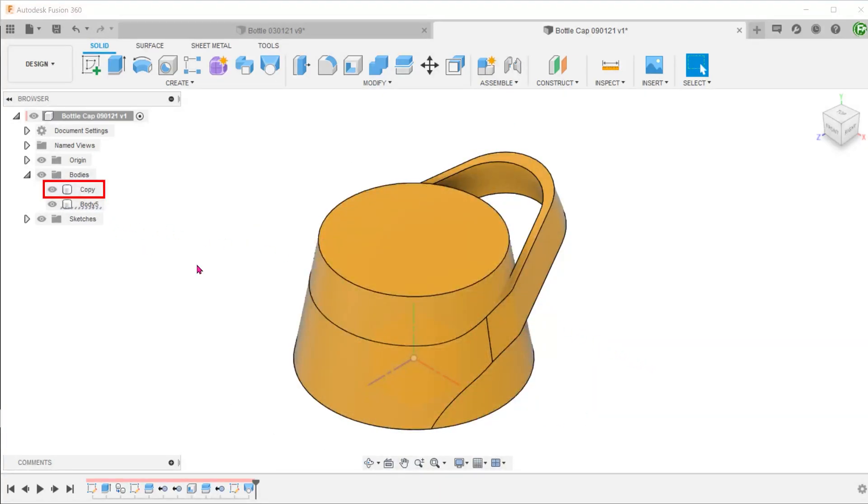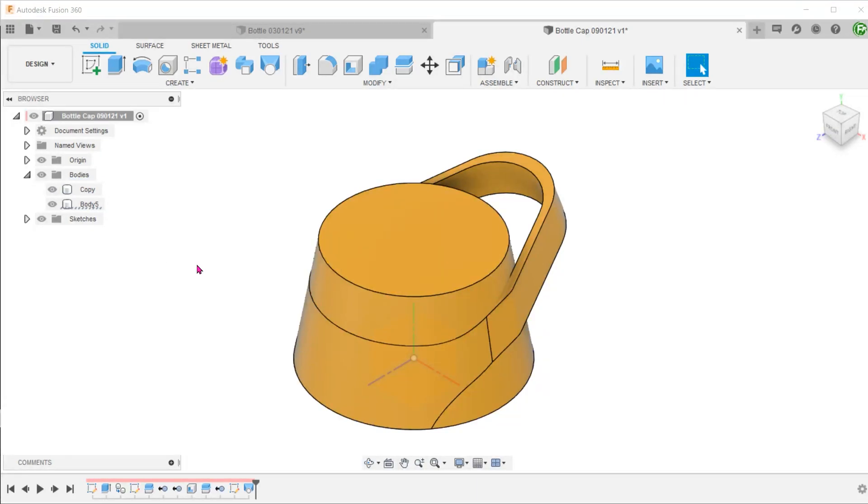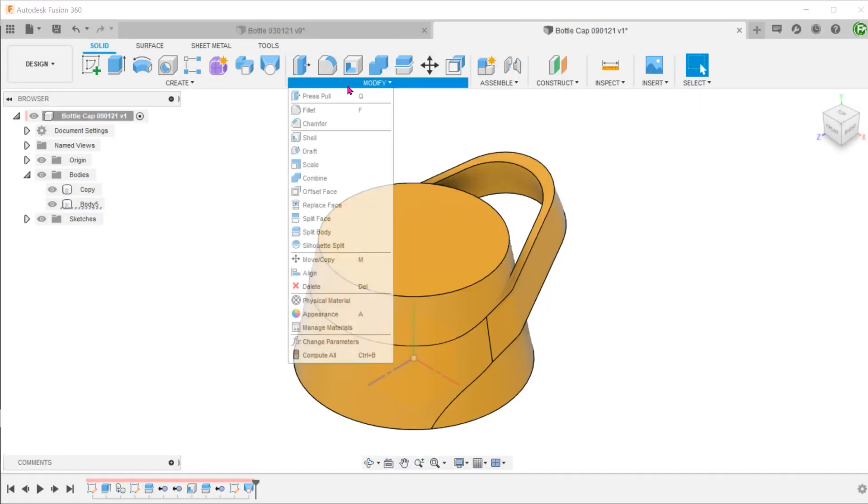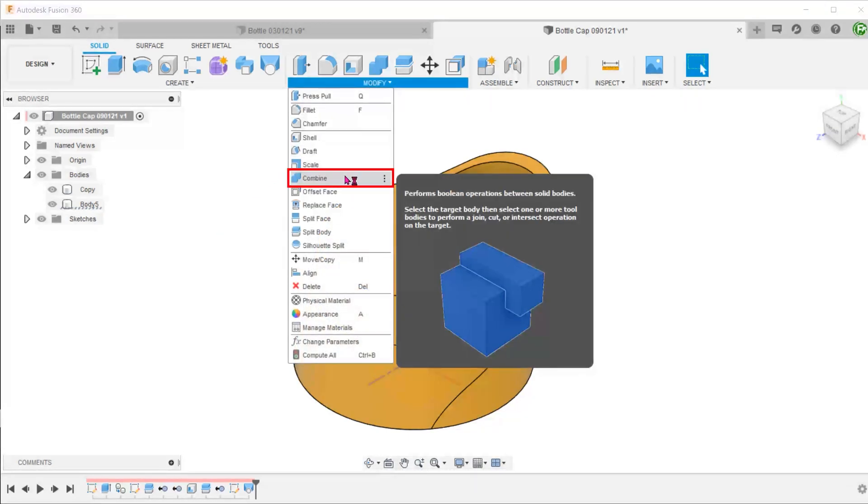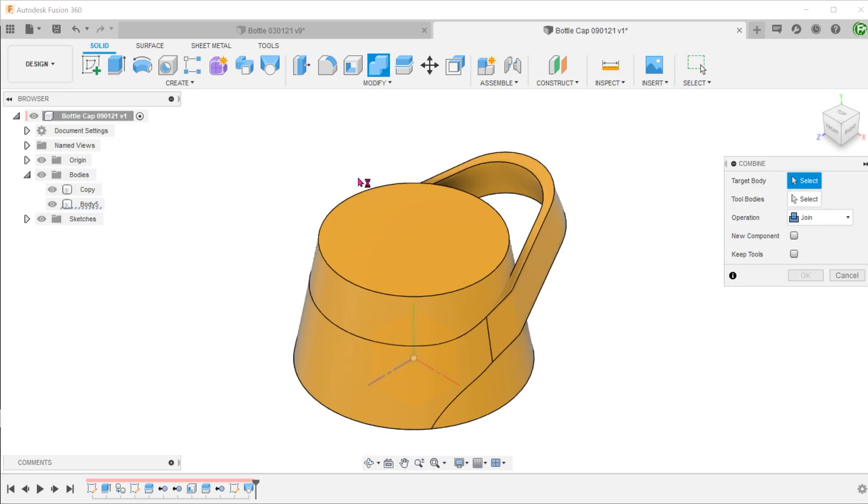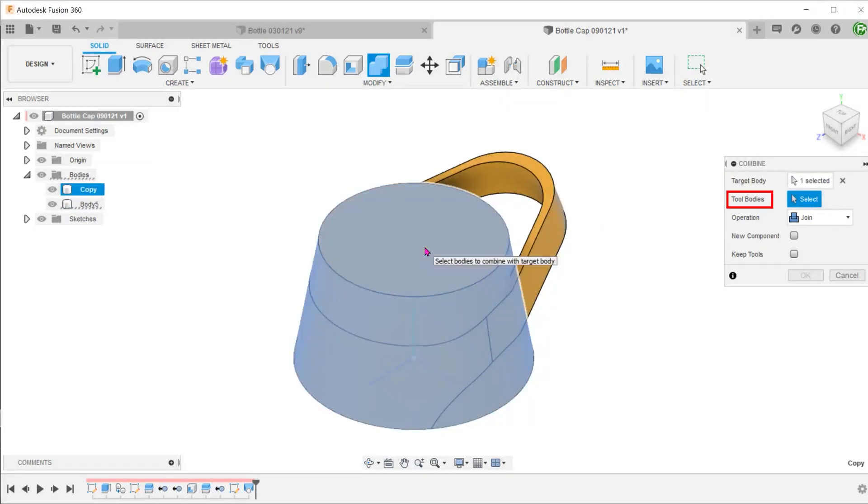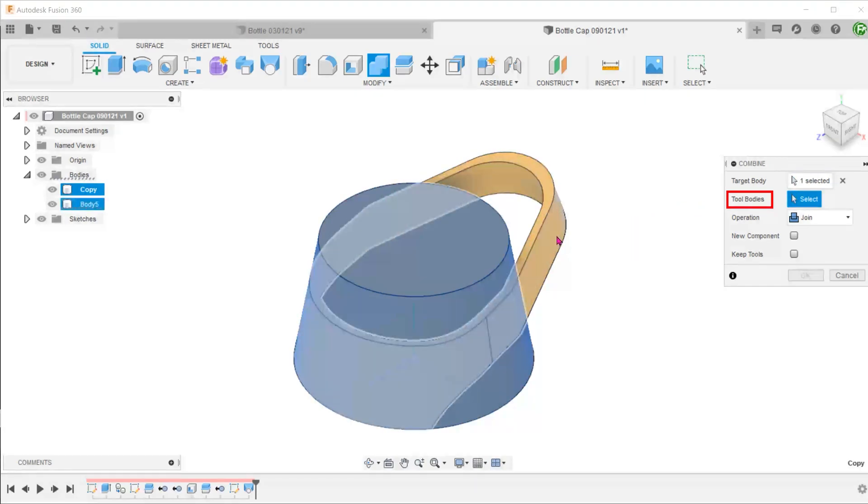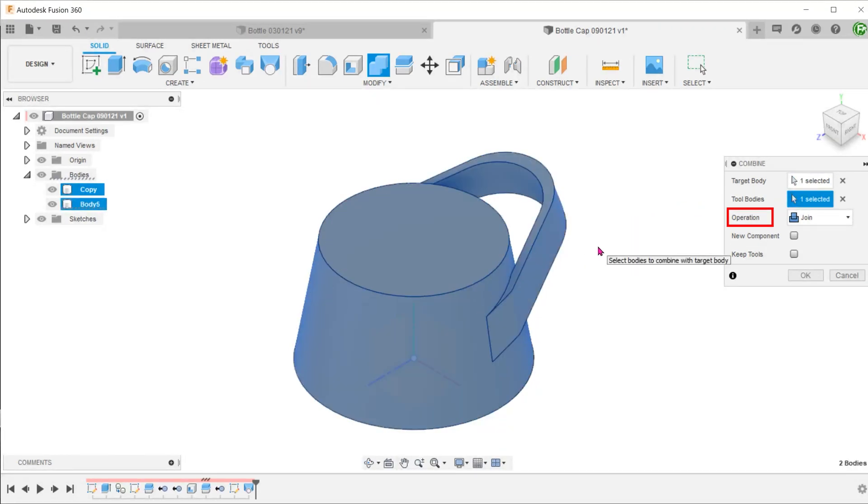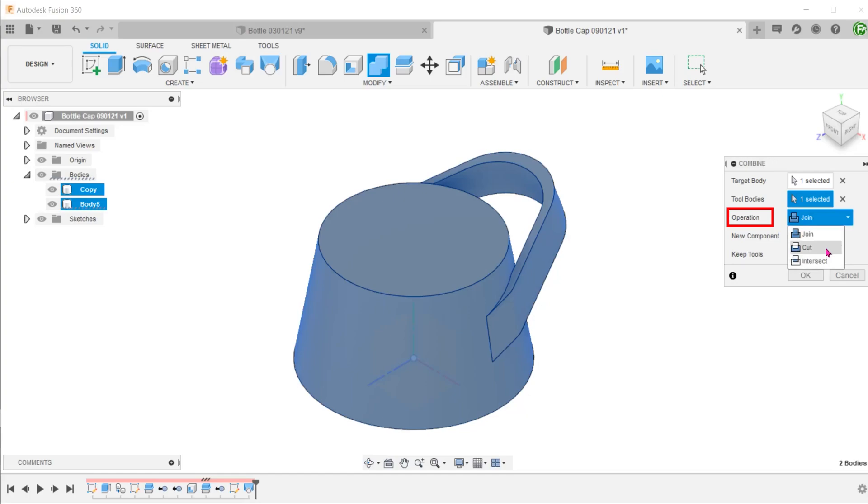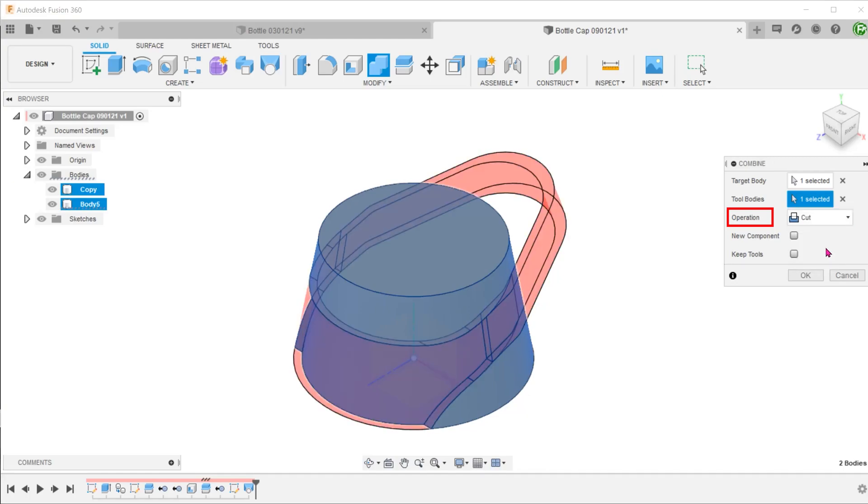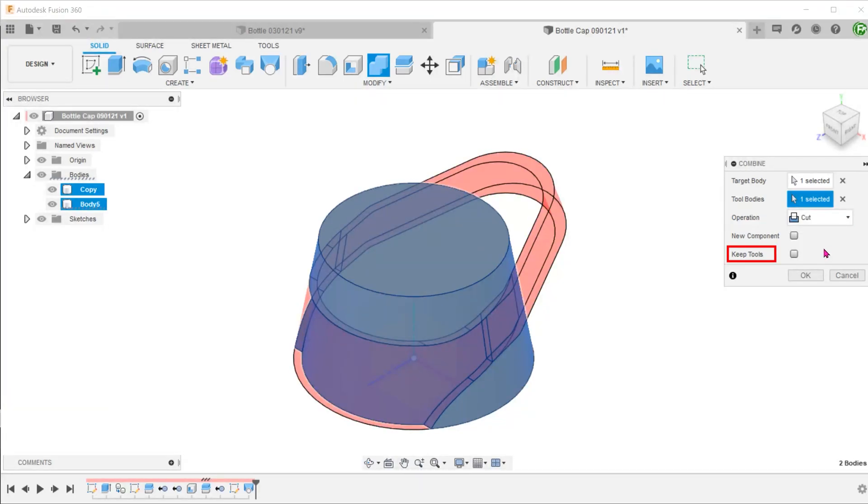It will be a challenge to try to create this cut directly on the cap. An easier way to do this is to use the handle as a cutting tool. Go to Modify, Combine. Select the cap body as the target. For tool bodies, click on the select box and select the handle. Set the operation to cut. We do need to keep the handle after the operation, so remember to check the keep tools option.